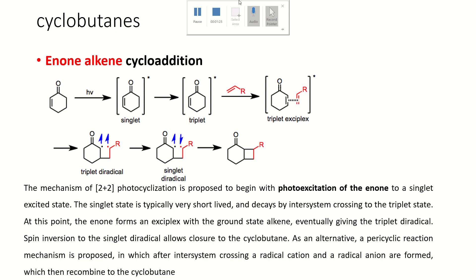The predicted mechanism of enone-alkene cycloaddition involves a 2+2 photo-cyclization reaction. Initially, the enone will be photo-excited to form a singlet excited state. This singlet excited state is very short-lived and can decay easily by intersystem crossing into a triplet state, or combine with other radical intermediates. In this case, the excited singlet state is converted into an excited triplet state.